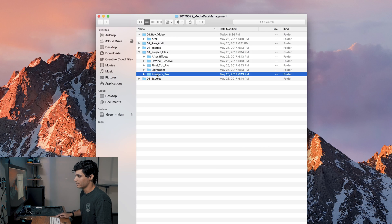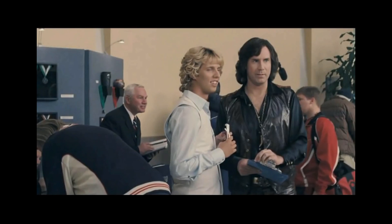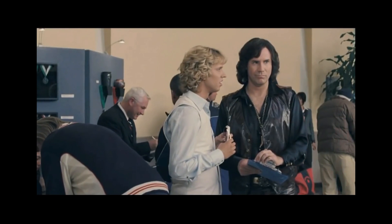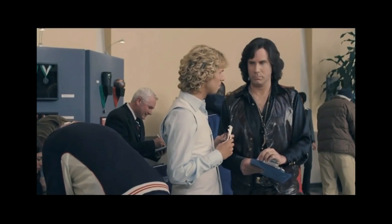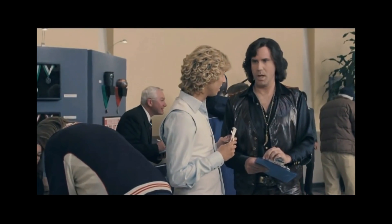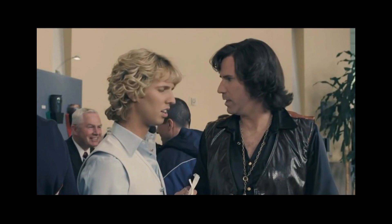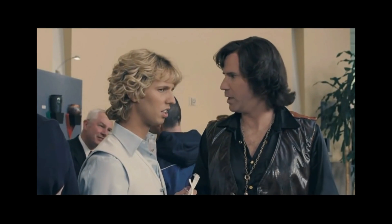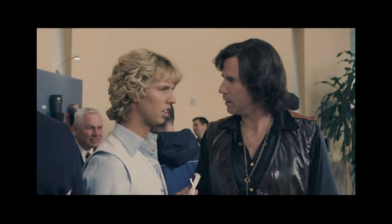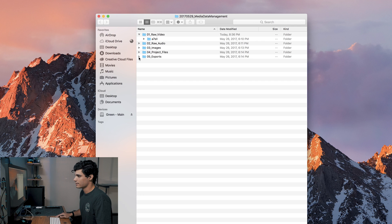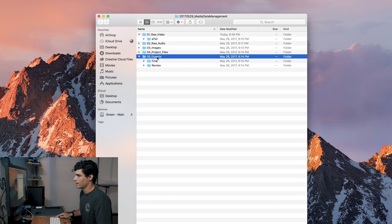So whenever you're working with multiple programs, everything doesn't get jumbled around and mind-bottling. Then next, exports.